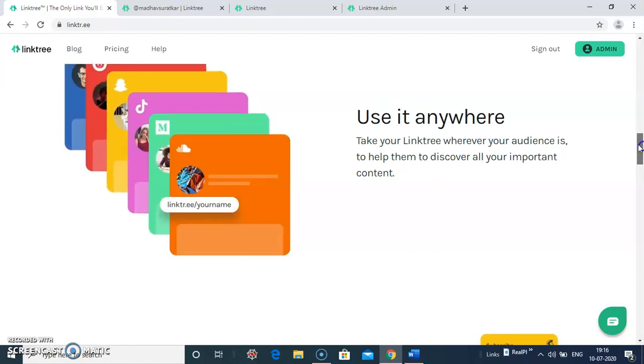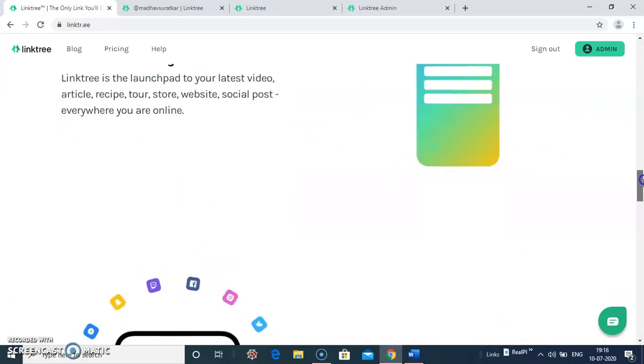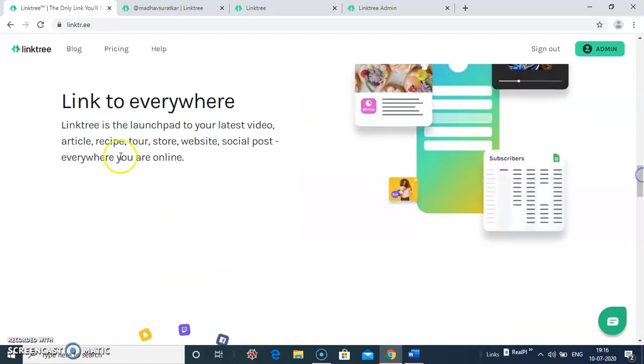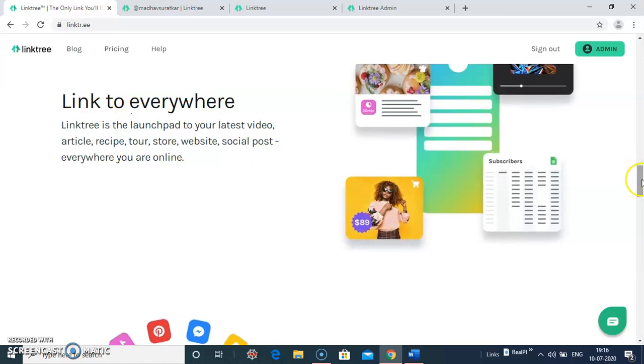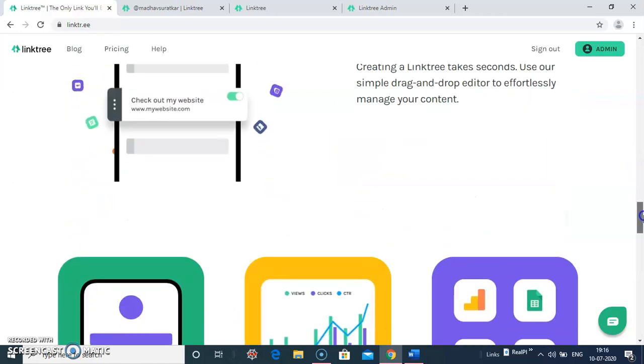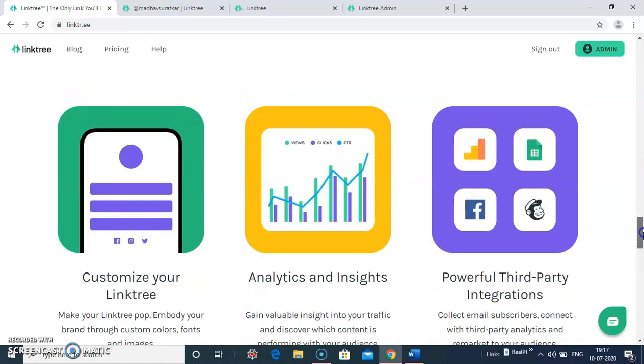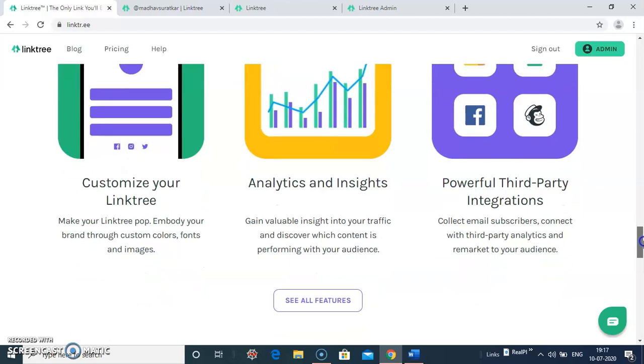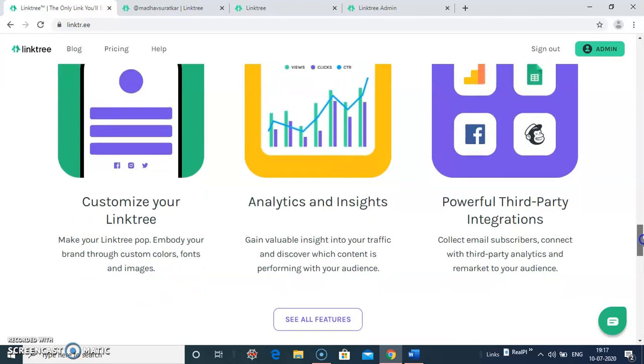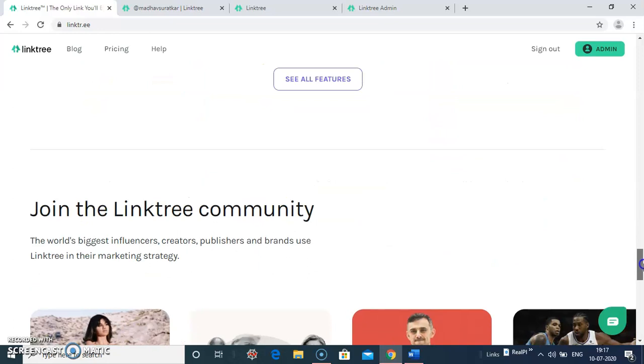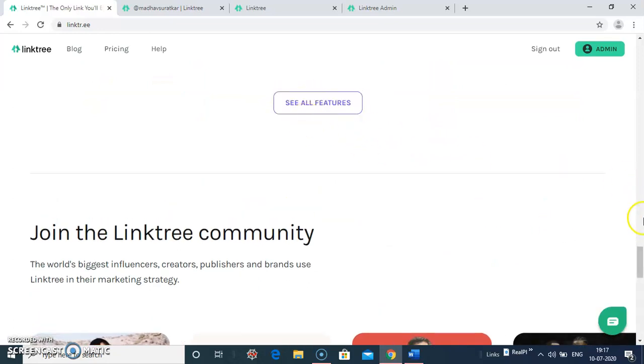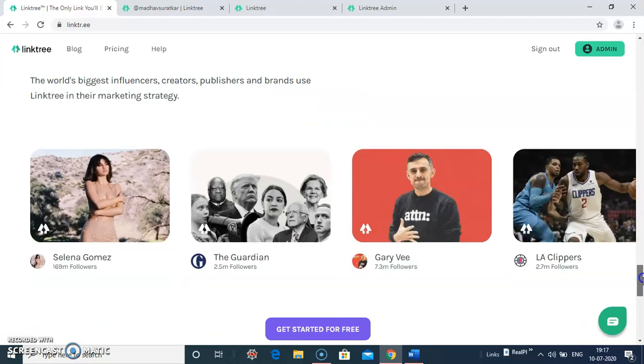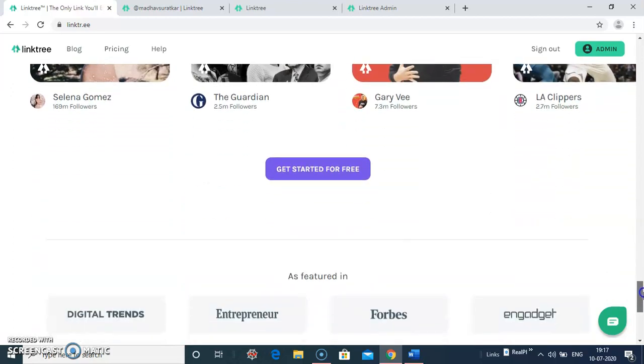Features like use it anywhere, link to everywhere, easily managed. You can customize your Linktree. You can view analytics and insights and other features. You can switch here and see all other features of Linktree. Now get started for free.